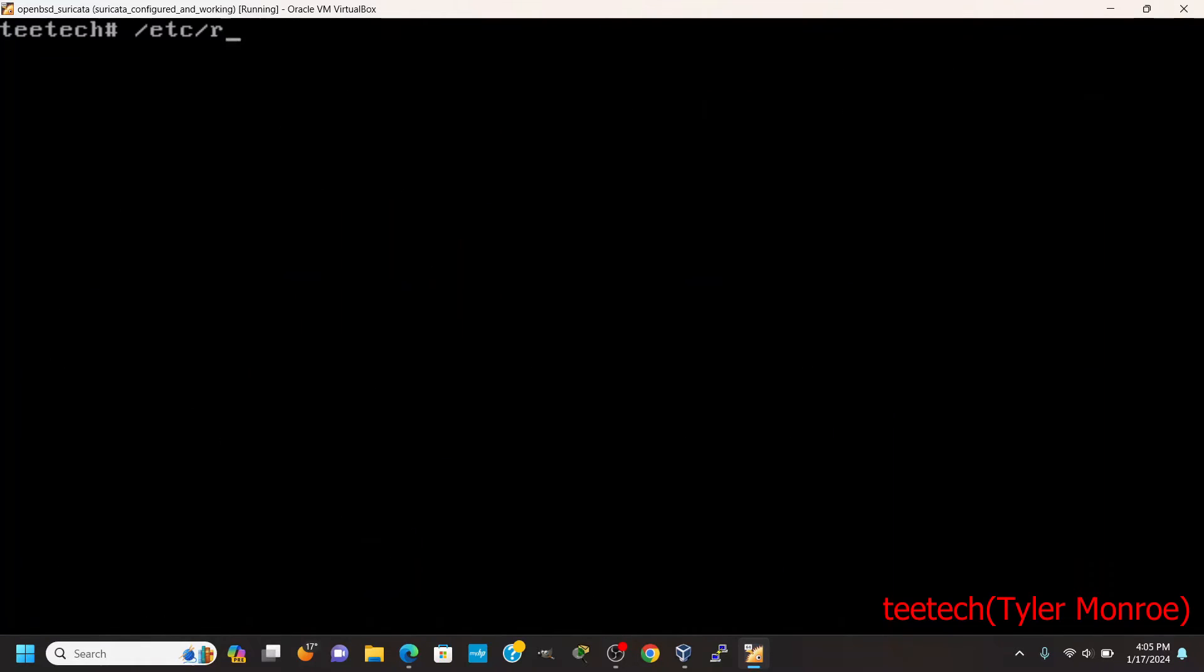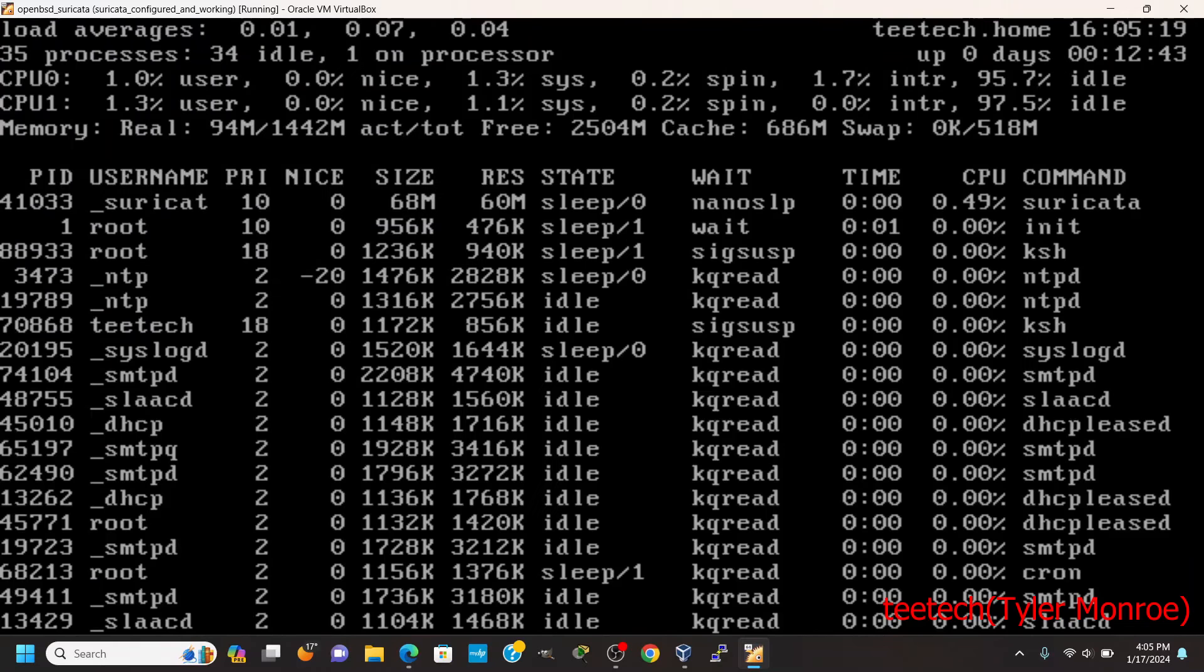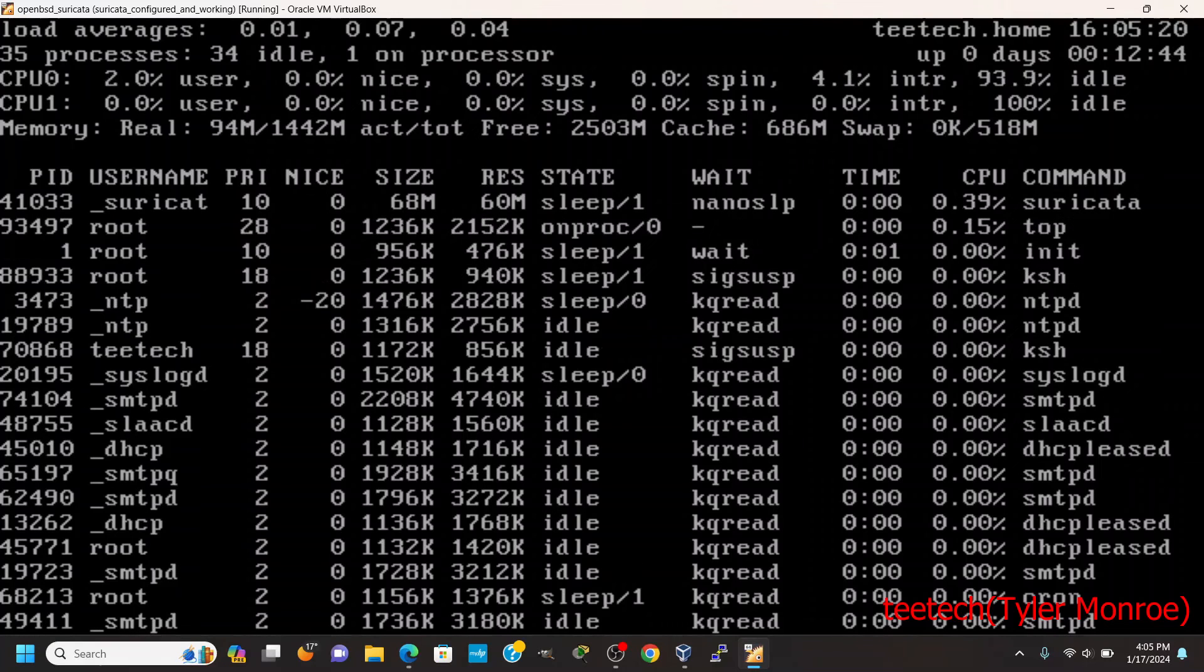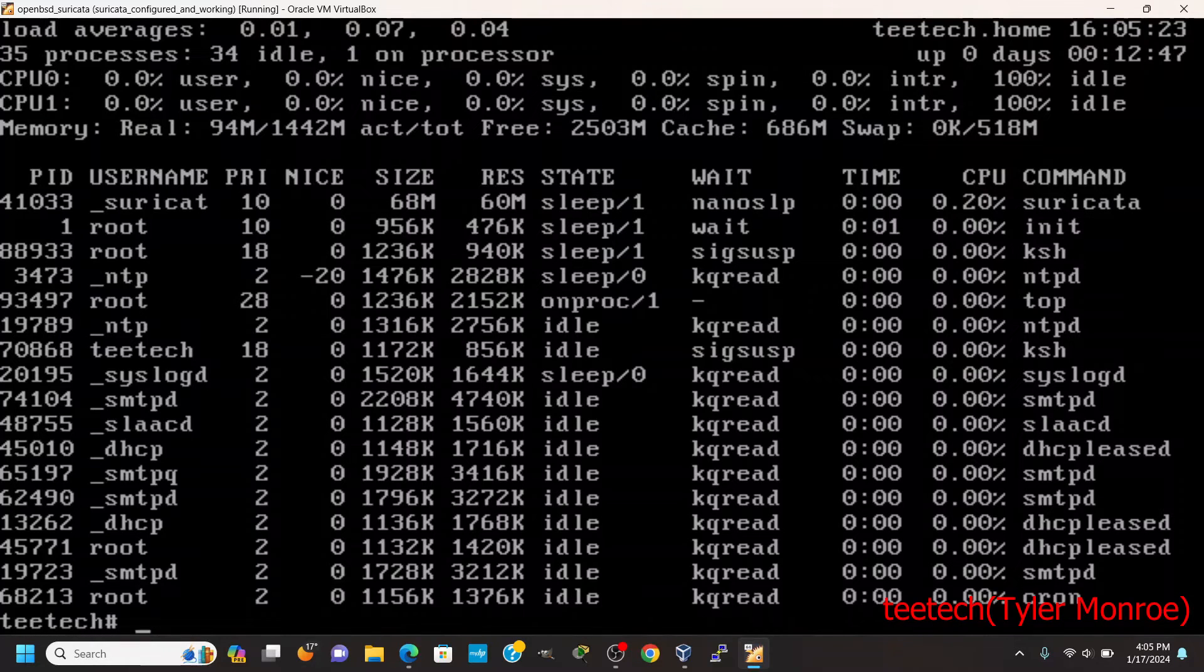Alright. So now we should be able to start it. There we go. That's what you want to see when it starts. You can see it inside of top. It's running as Suricata.